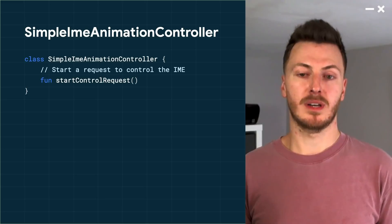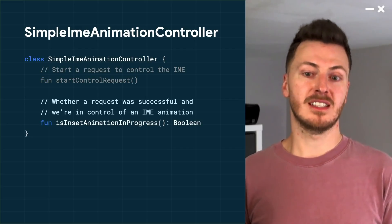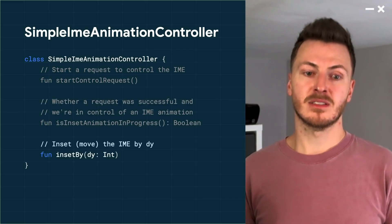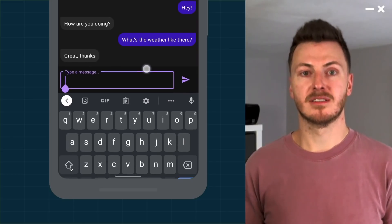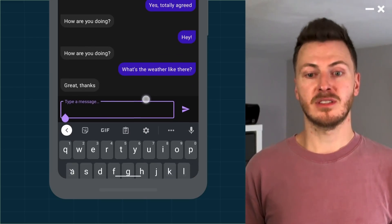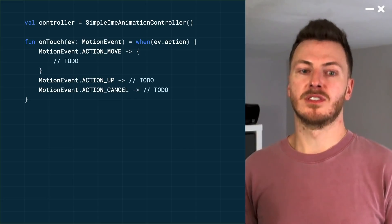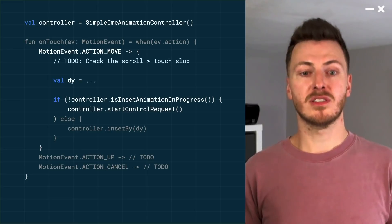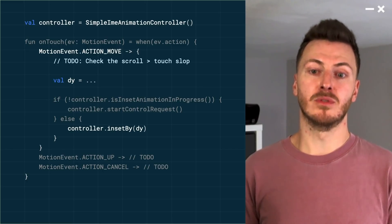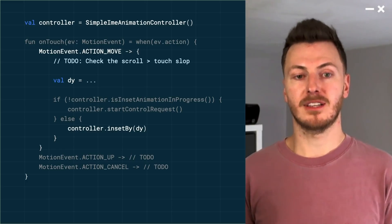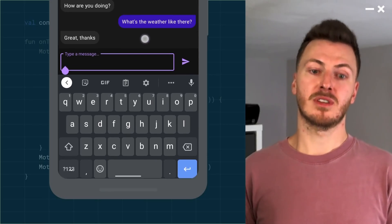Let's step through the SimpleIMEAnimationController class. The first function is startControlRequest, which you call when you want to take control of the keyboard. Next is isInsetAnimationInProgress, which returns whether there is an inset animation in progress. Then there's a function to inset or move the keyboard by a pixel value. And finally, functions to finish and cancel the animation. To use it, we create an onTouchListener allowing the user to bring the keyboard on and off screen by dragging the text input itself. For move actions, we check if there's an animation in progress — if not, we start a request to take control; if there is, we call insetBy with the amount the user dragged. Then we hook up finish and cancel calls to the appropriate action types. The result: we can now drag on the text input, which brings the keyboard in as the user drags up and down.